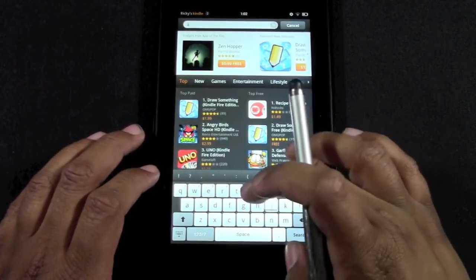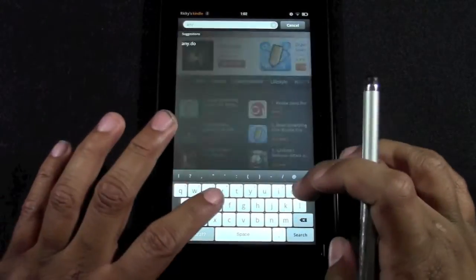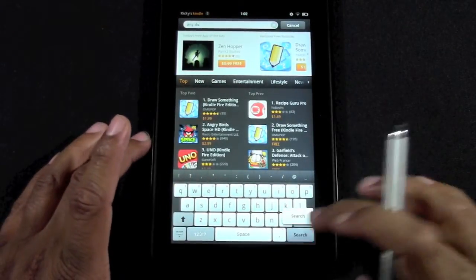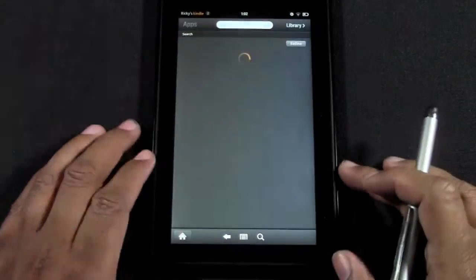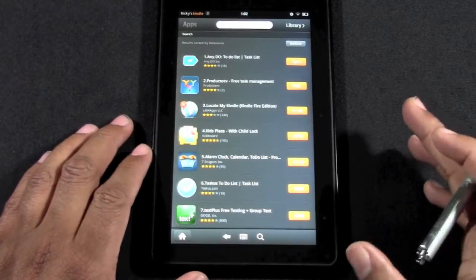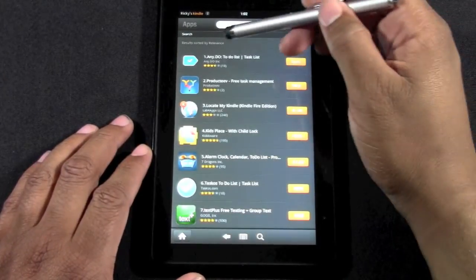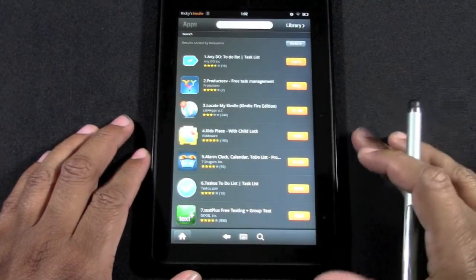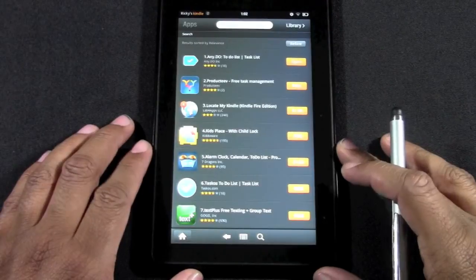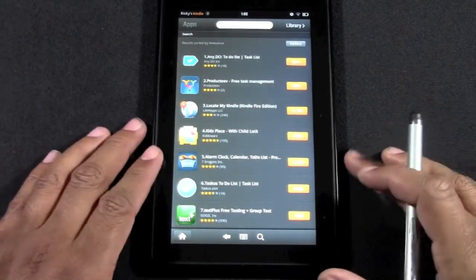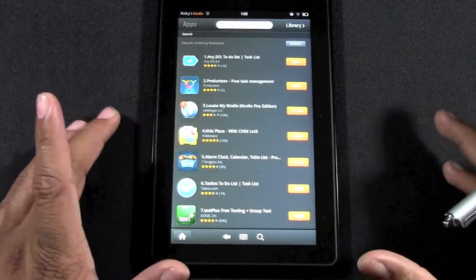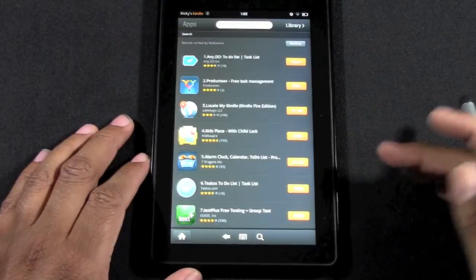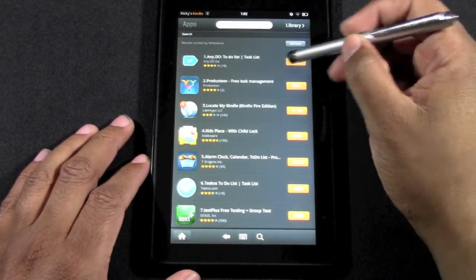So we'll go back to Apps, Store, and then search in apps. Tap up there, type in 'any' - A-N-Y dot D-O - Any.do, and hit search. And there it is, the first one that pops up. I do believe it is a free app because I already have it.